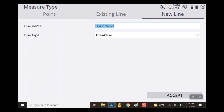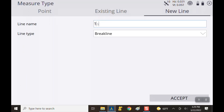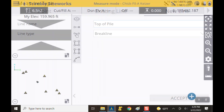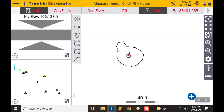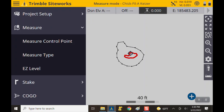We shot the very bottom of the slope and called that our volume boundary — it acts as both volume boundary and toe of slope. Now we're going to go on top of the pile and create a new break line, naming it top of pile. I'm going to get up on the pile and start recording shots, going all the way in a circle. Same idea — it's going to close itself off as I come close to where I began. Then I'll hit the top left menu and switch to measure type.